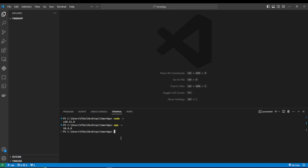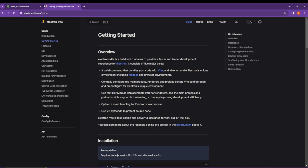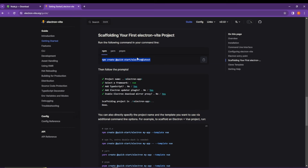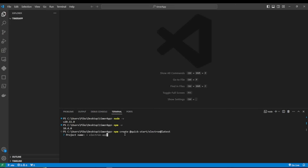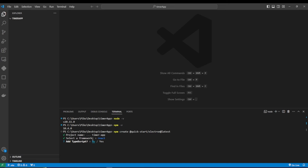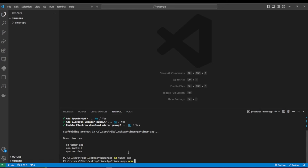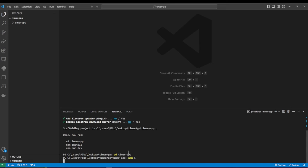Now we're ready to create our project scaffolding. We'll be using electron-vite, so open the docs and copy the scaffold command into terminal. Name the project 'timer-app', select React as the framework, and decline TypeScript, the electron updater plugin, and the electron download mirror proxy. Then follow the instructions: 'cd timer-app' and run 'npm install' — or 'npm i' for short — and wait for it to finish.